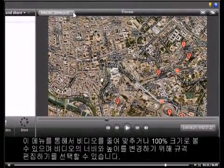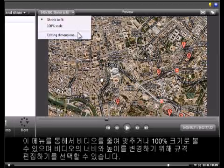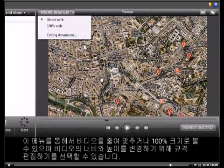Change the view from Shrink to Fit or 100% Scale from this menu. Or revisit the editing dimensions to change the width and height of your video.